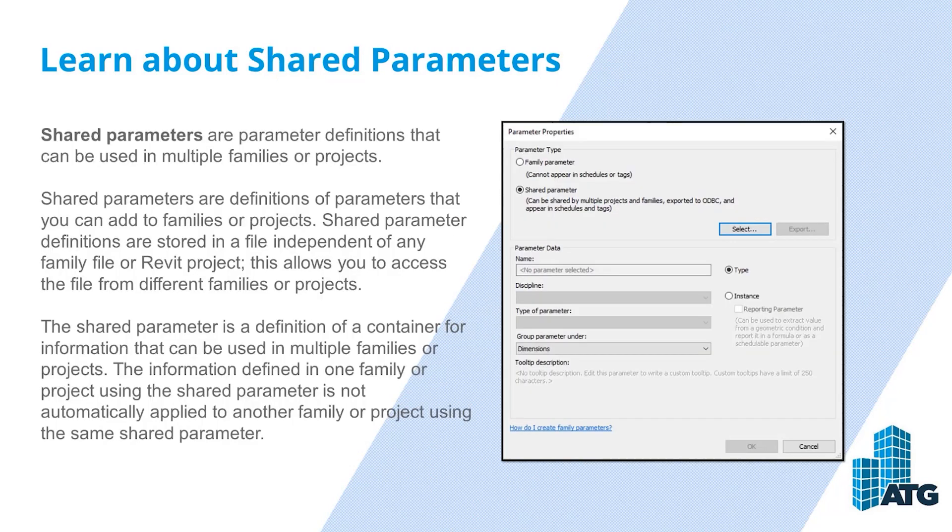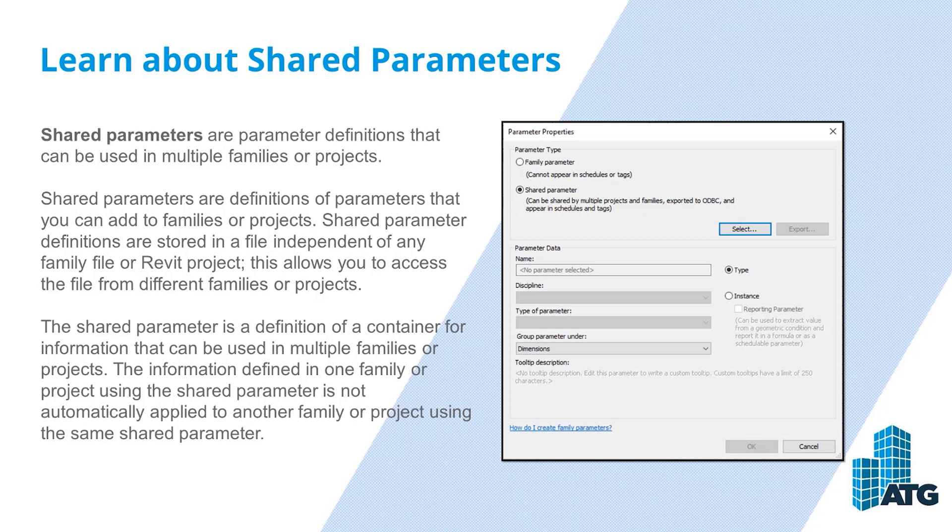Shared parameters are parameter definitions that can be used in multiple families or projects. Shared parameters are definitions of parameters that you can add to families or projects. Shared parameter definitions are stored in a file independent of any family file or Revit project. This allows you to access the file from different families or projects.